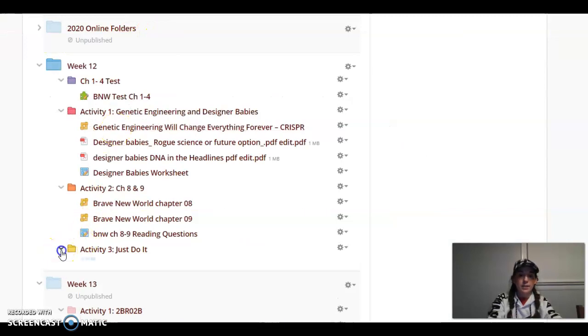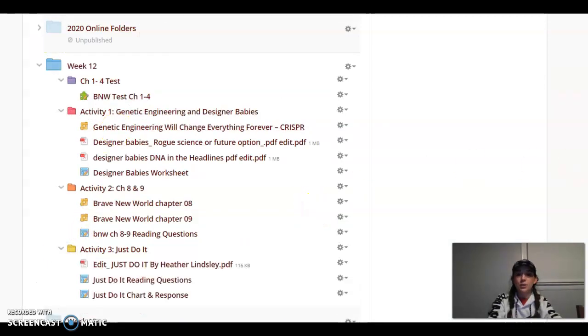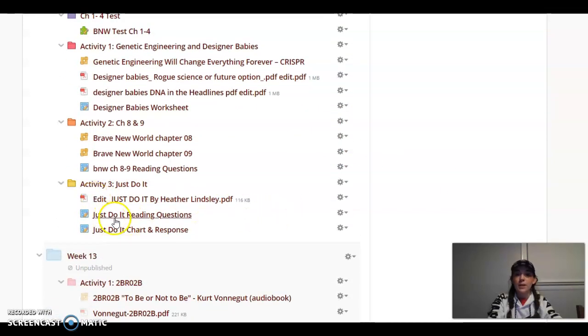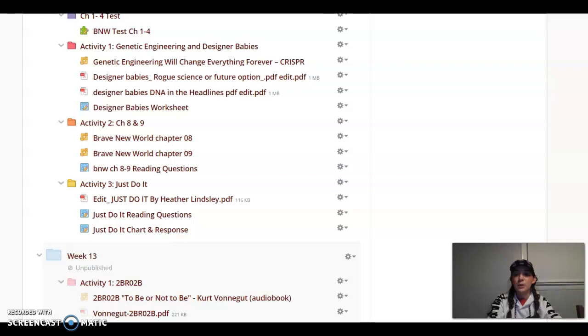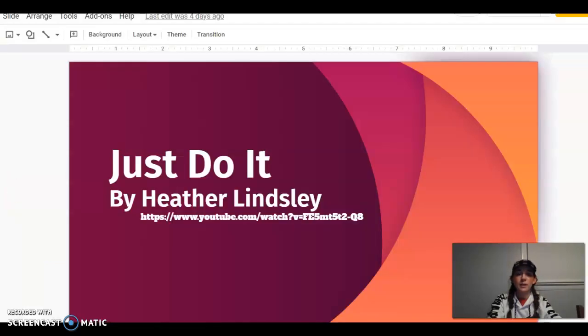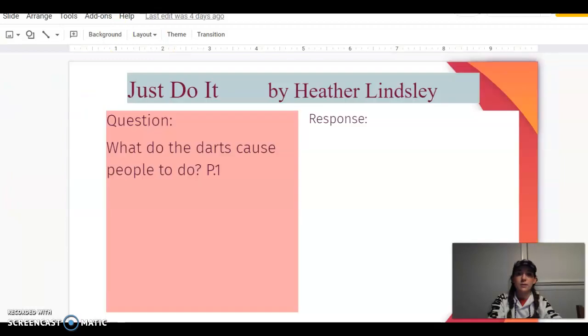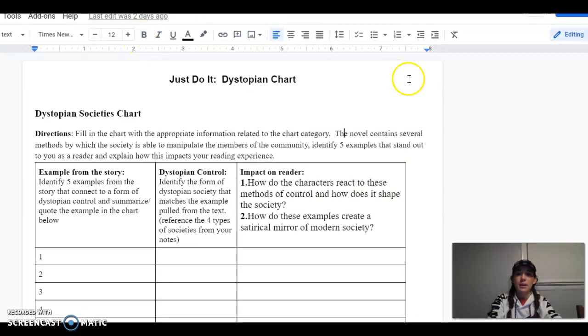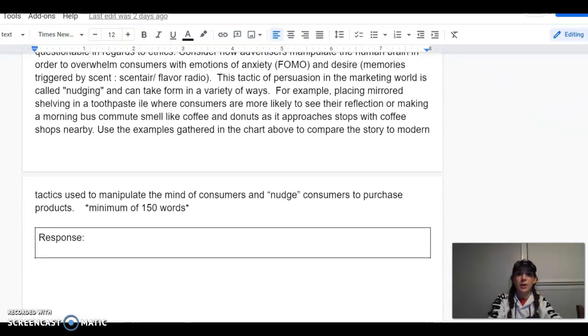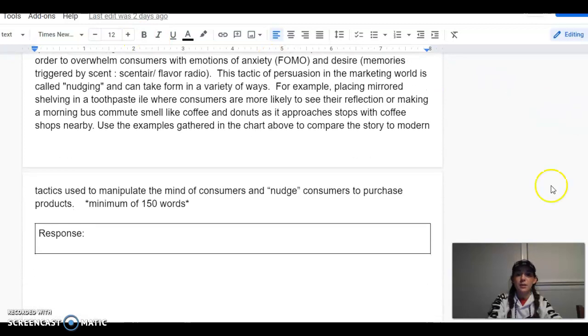And then lastly, activity 3 is a short story titled Just Do It. It is about the concept that is discussed in Brave New World about forcing people to give in to consumerism. So there's this short story, the reading questions, and a chart with response that look like this, and then your chart and the response, which is a minimum of 150 words.